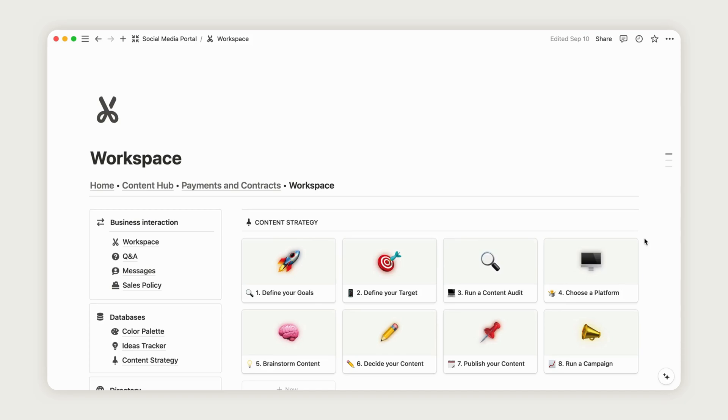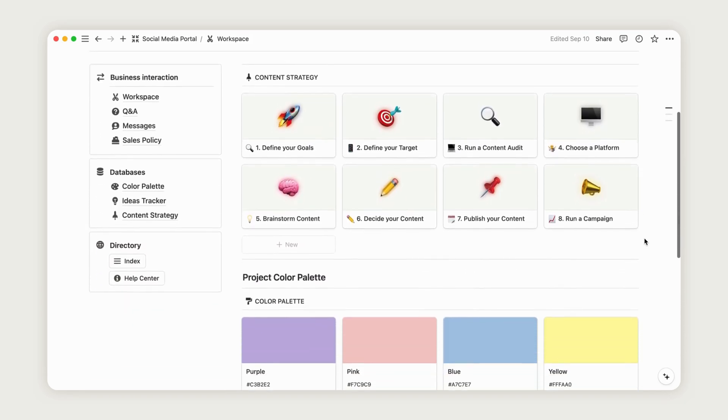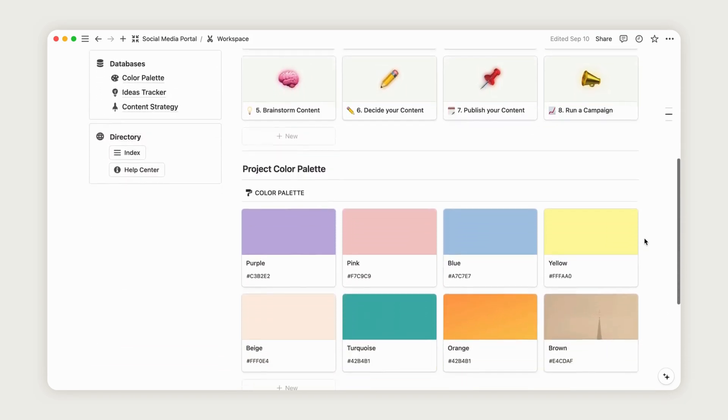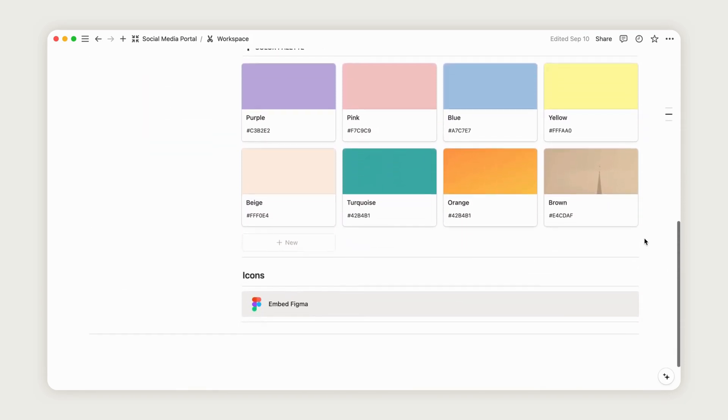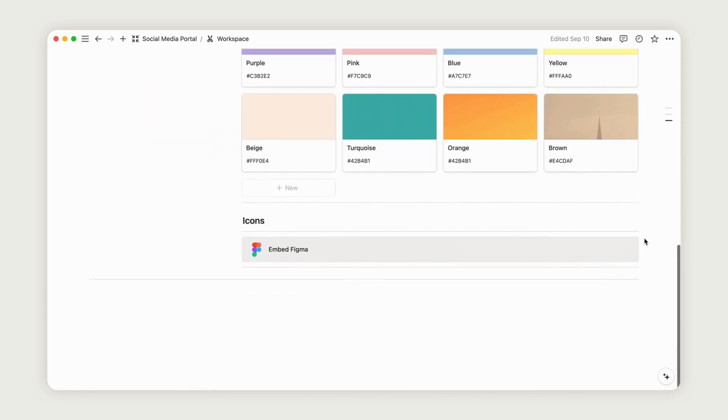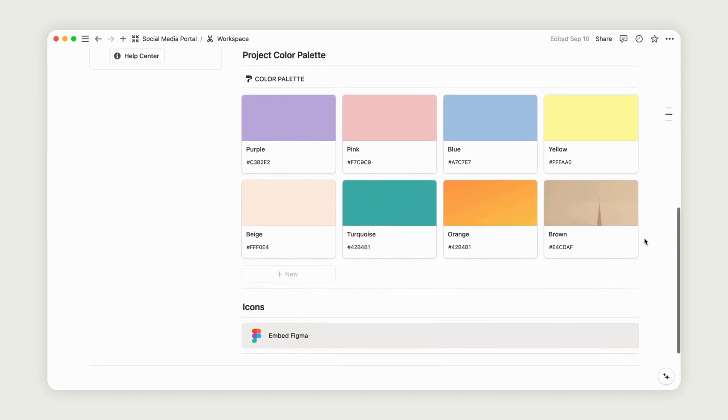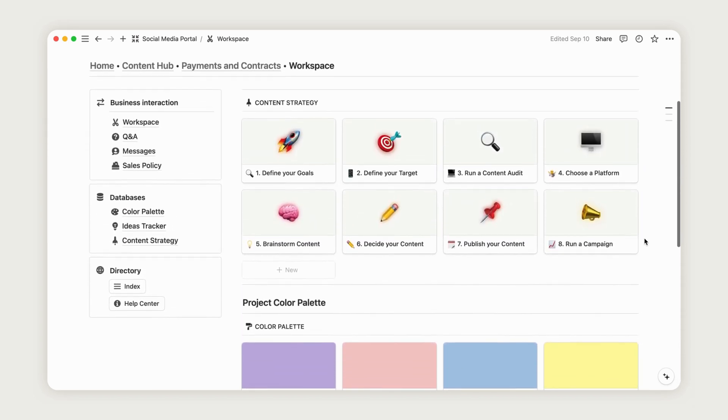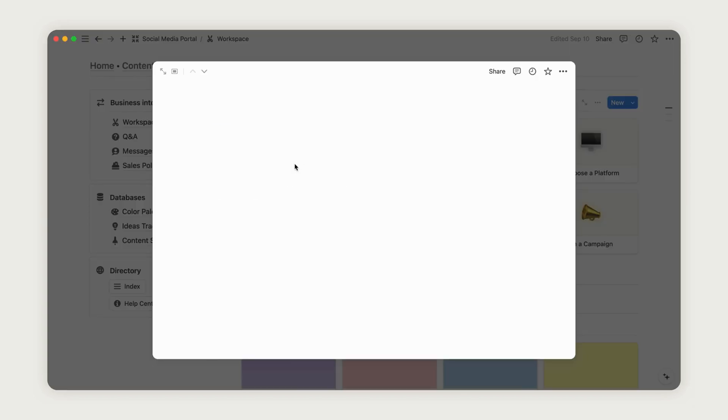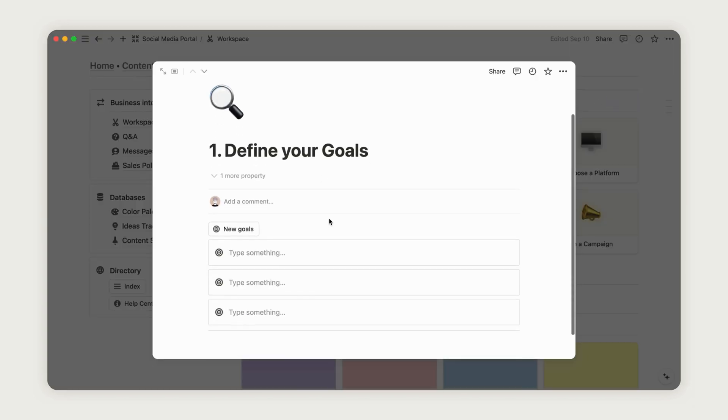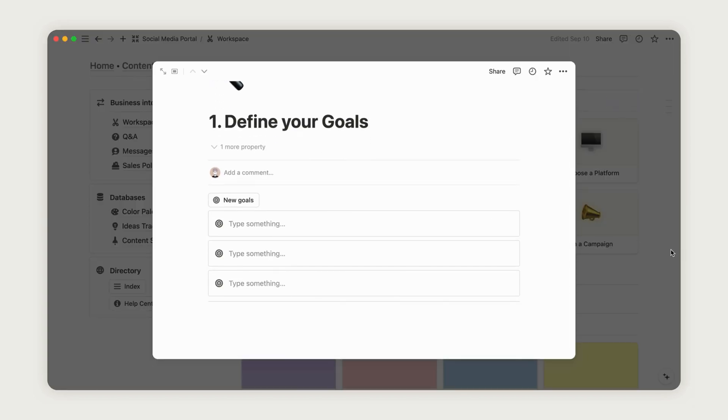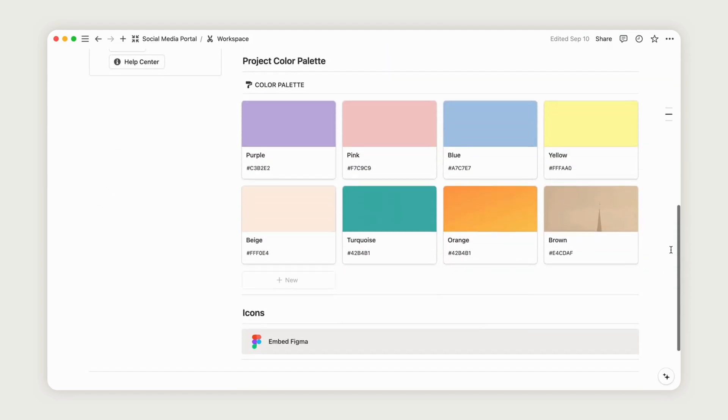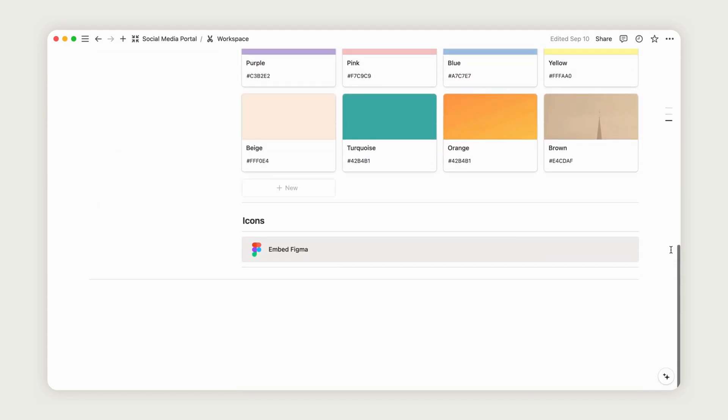The workspace serves as a collaborative hub where you and your client can discuss content strategy and establish brand guidelines together. Explore all the communication tools that Notion offers in this dedicated space to streamline your collaboration.